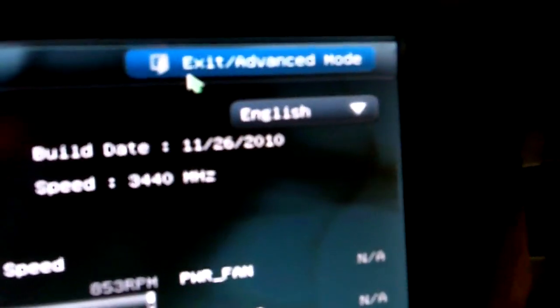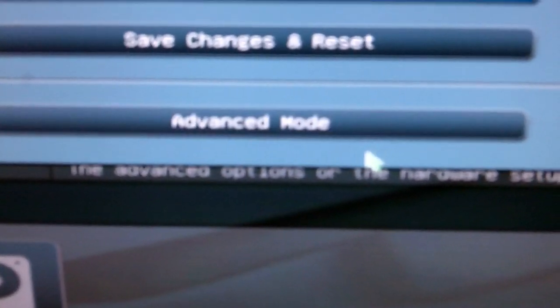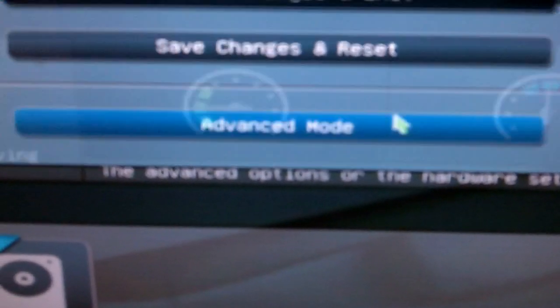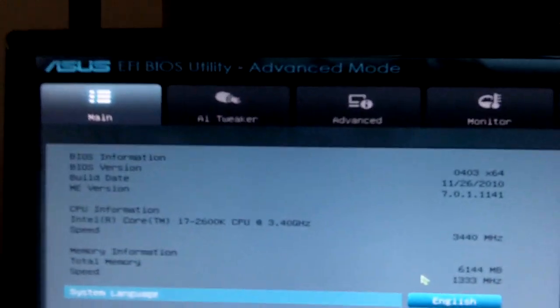So in order to switch over to the advanced mode, all you need to do is come here, click exit/advanced mode, then click on advanced mode. Then you'll come to advanced mode. Yeah, that's as simple as that.